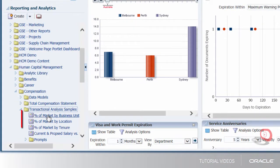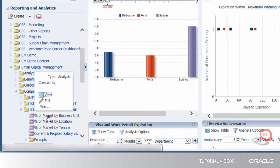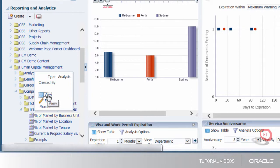There are currently three reports for the percentage of market reports. I can look at the percentage by business unit, by location, or by tenure. I'm going to look at the business unit first.